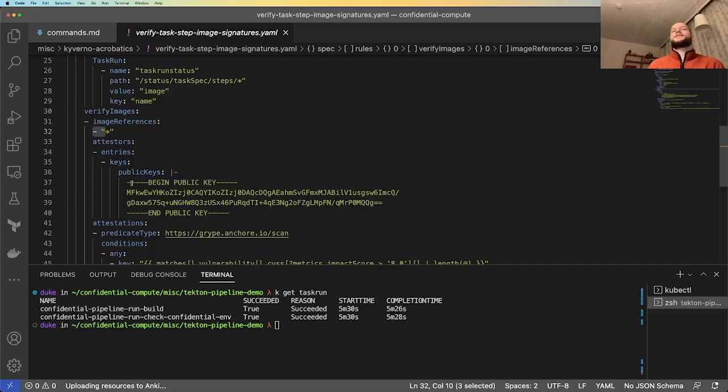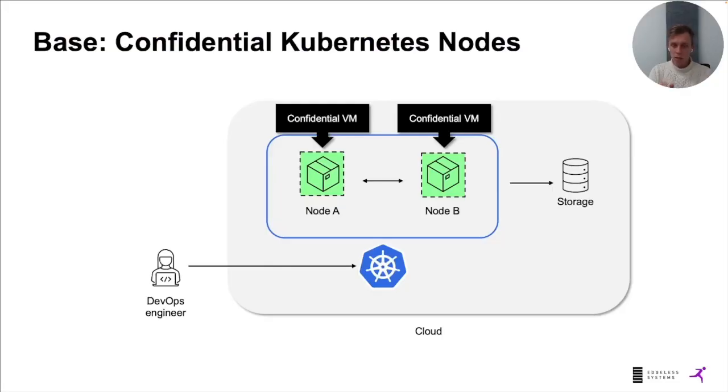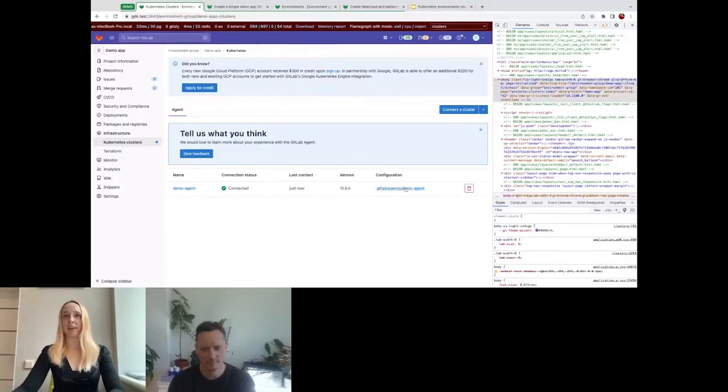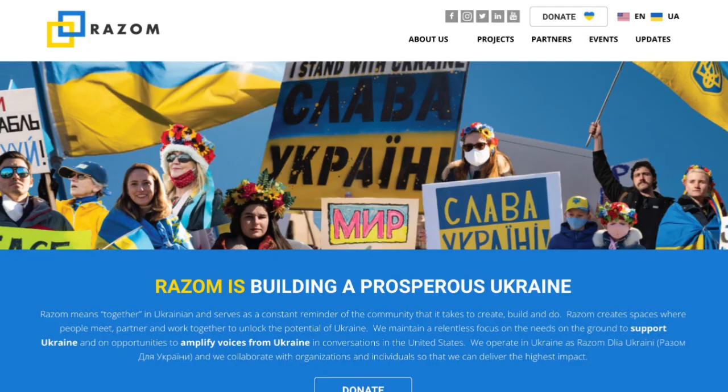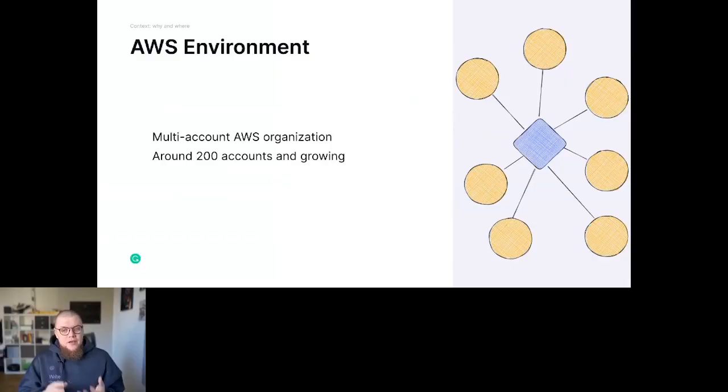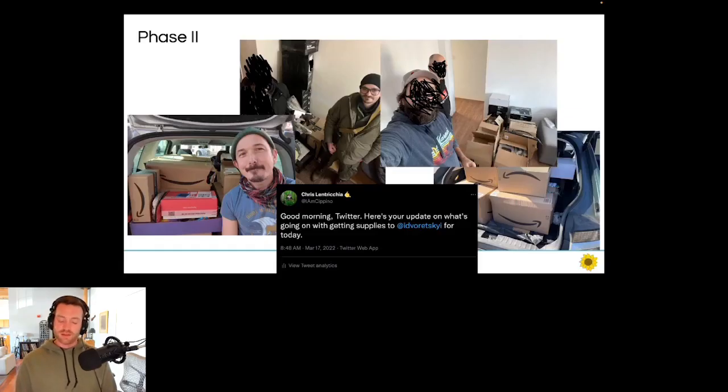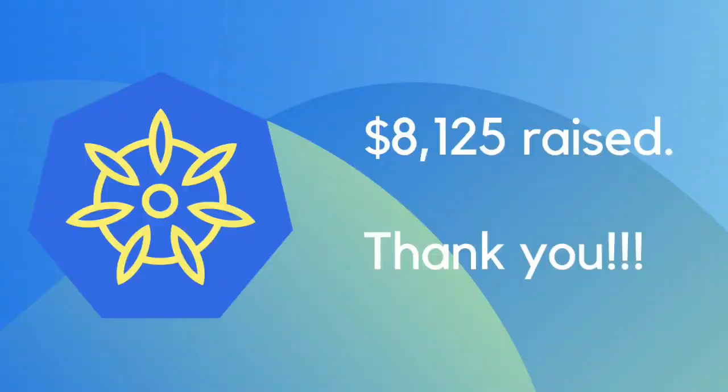But beyond the eight hours of great content, this event was a fundraiser to provide much-needed relief to folks in Ukraine through RASM for Ukraine and Operation Voritsky, and people from every corner of the globe chipped in to raise over $8,000.